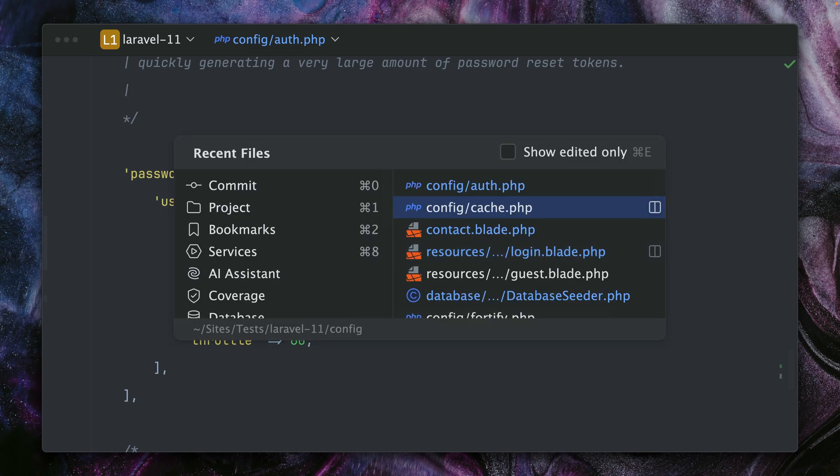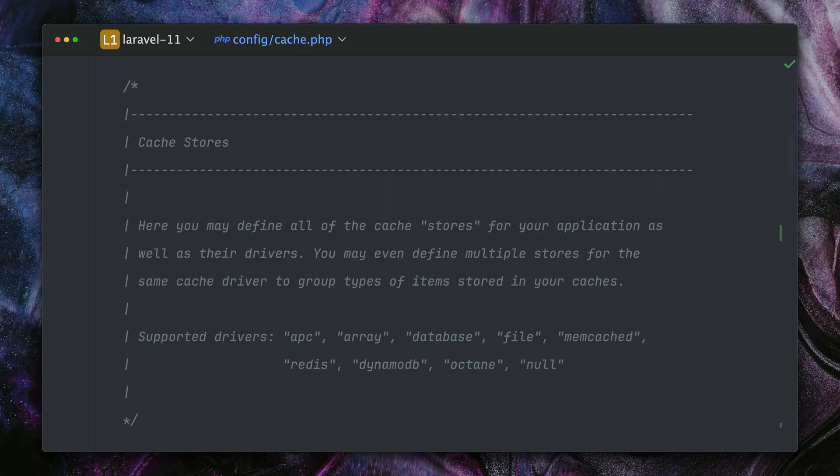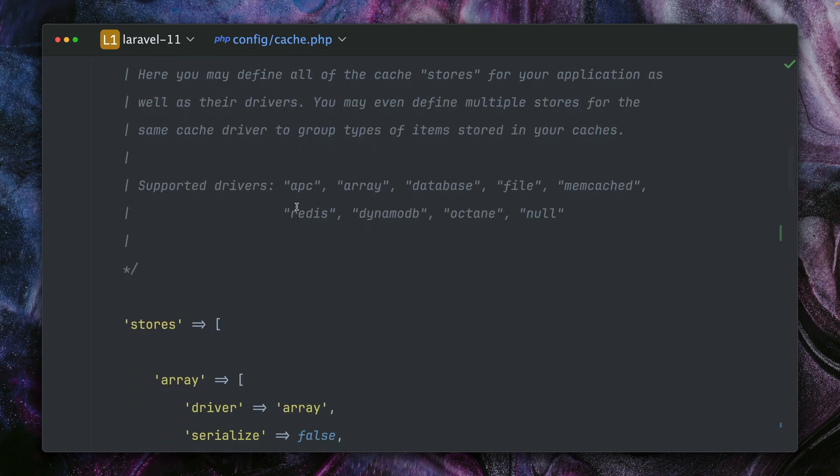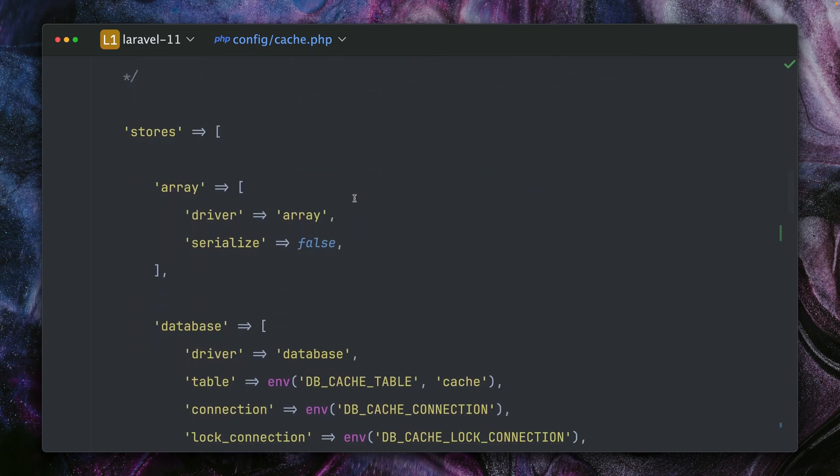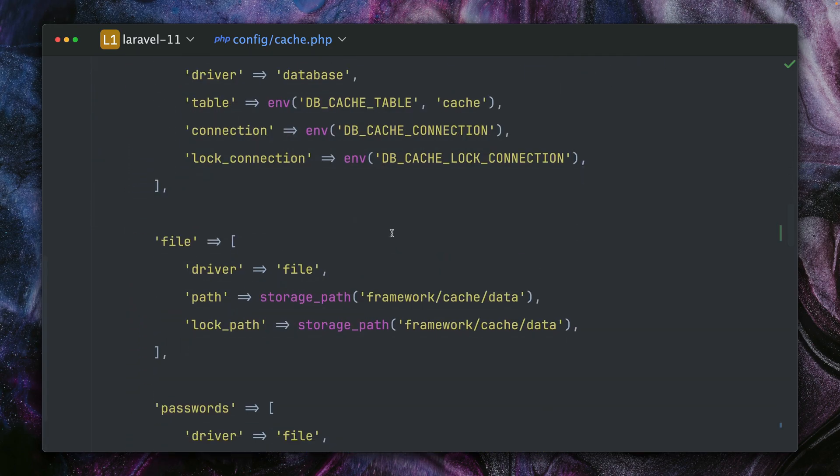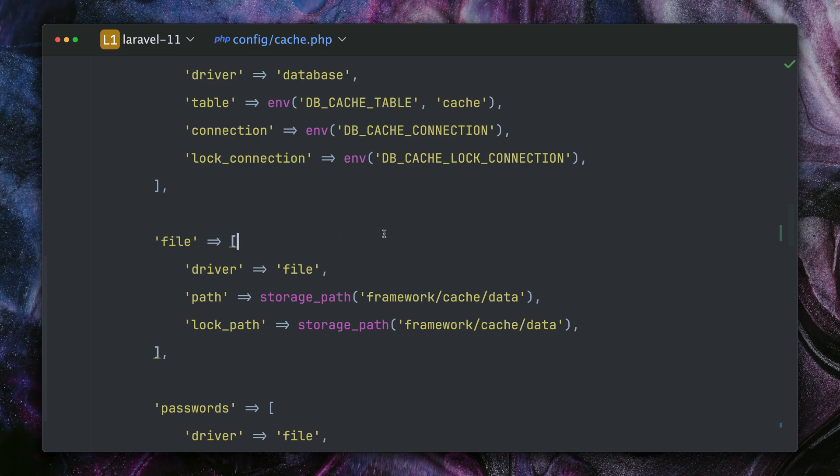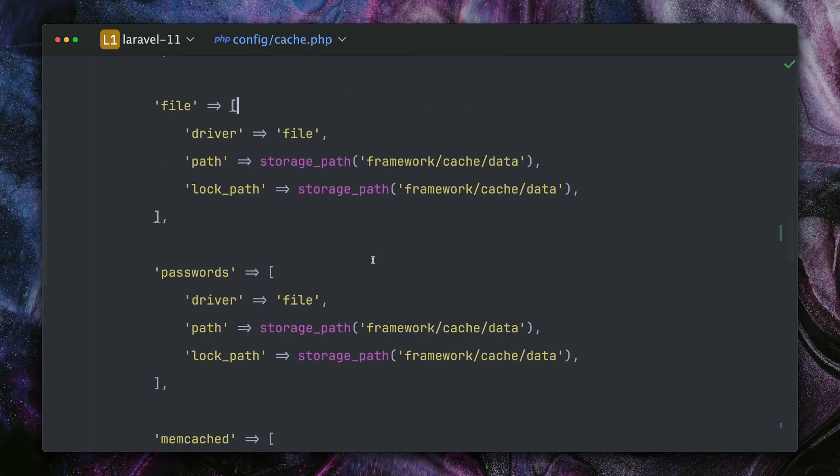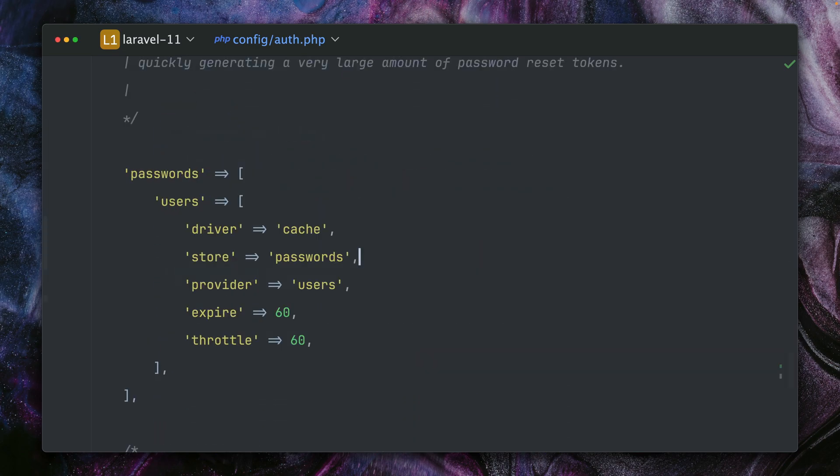Those are defined inside your configuration file for caching. Here under cache stores we have them: array, database, file, and one that I've created for this video is called passwords. So here's where you can define a specific cache store that you want to use.